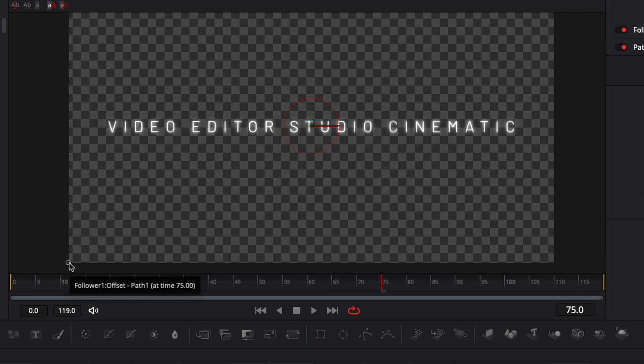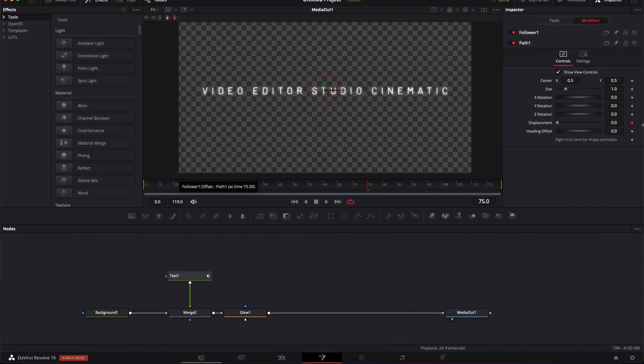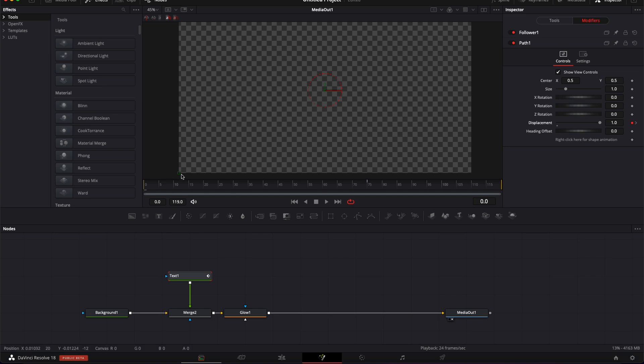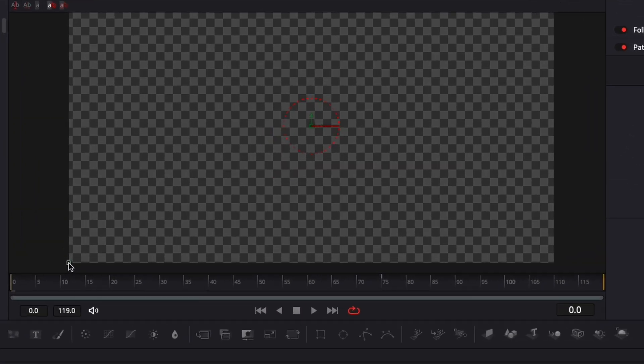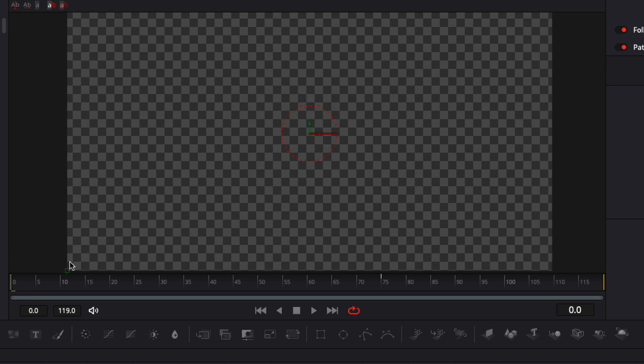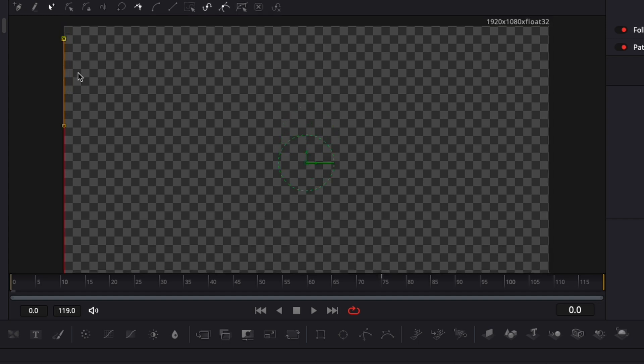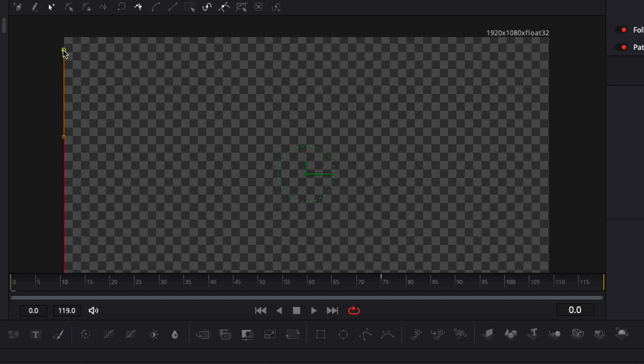Now we're gonna have a second keyframe at zero. Go to zero and increase the displacement up to one. It's creating a second point, which is the point we created at frame zero. Now let's move that point and put it up top. That's the movement of our letters. As you can see, we have movement going from top to bottom.